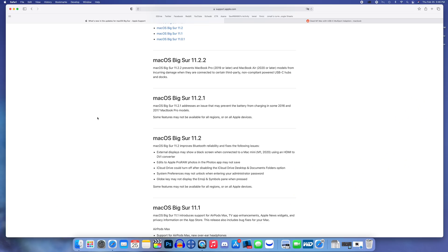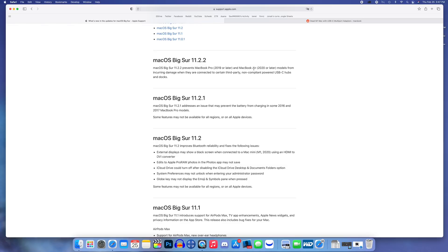So now what's new in macOS Big Sur version 11.2.2? You can see here on the release notes from Apple they mentioned one major fix that has been addressed in this update, and it has to do with 2019 or later MacBook Pros and 2020 or later MacBook Airs.